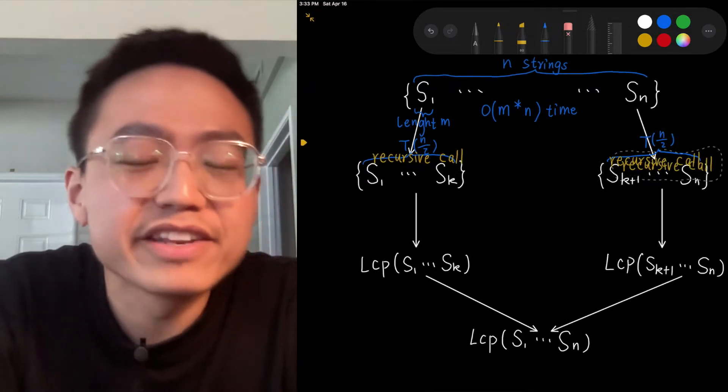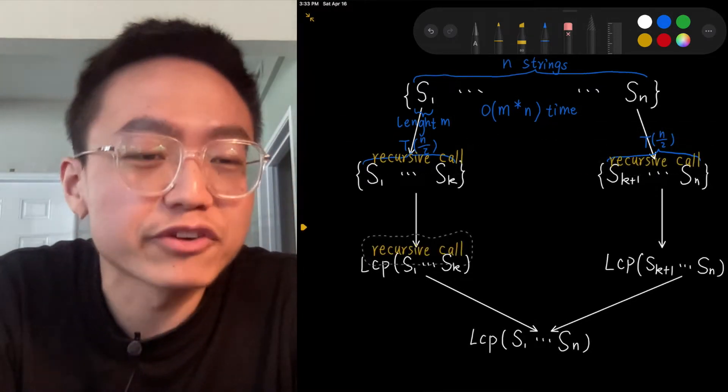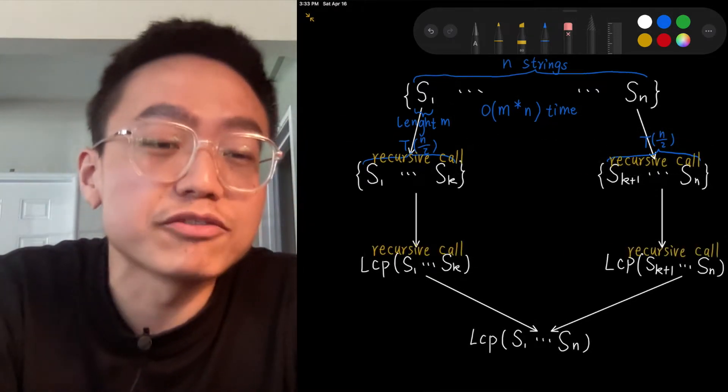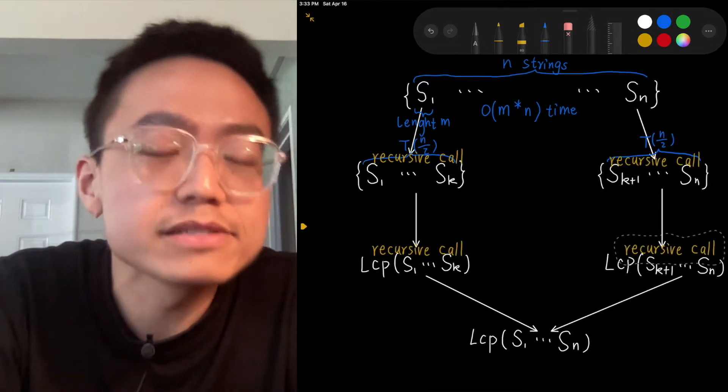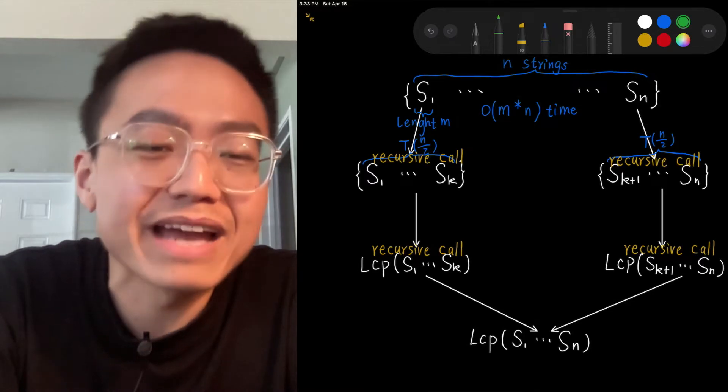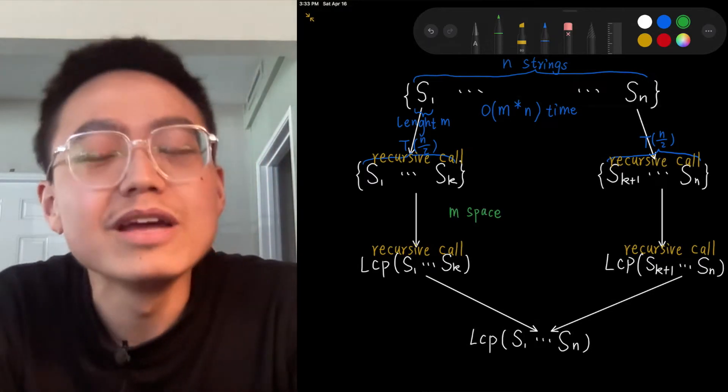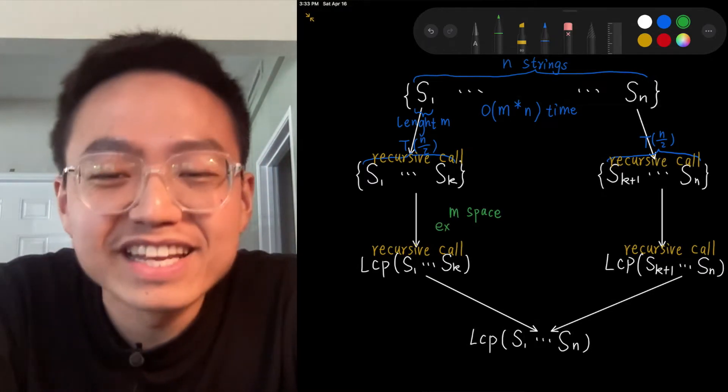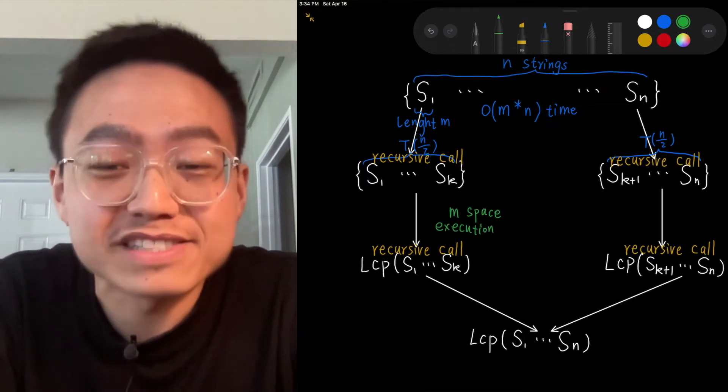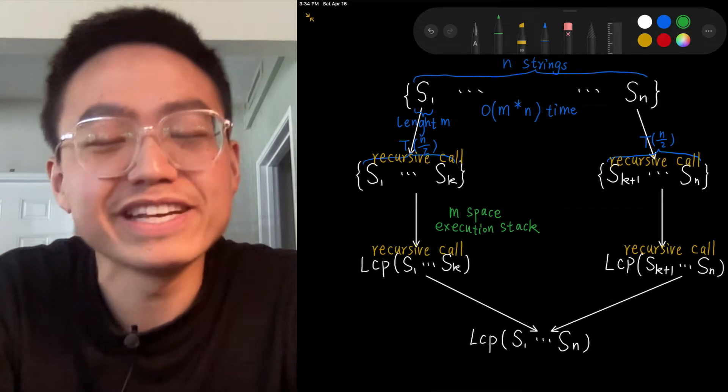In the best case, the algorithm performs O of minimal length multiplied by n comparisons, where minimal length is the shortest string of the array.